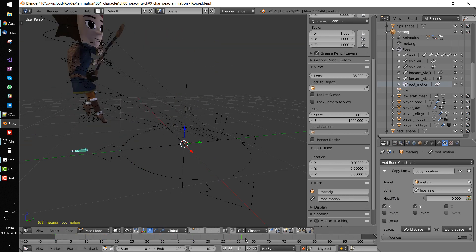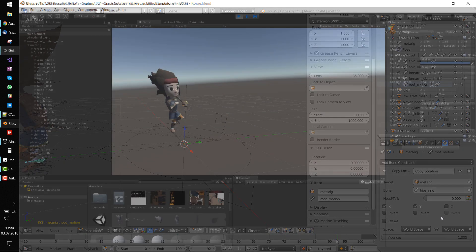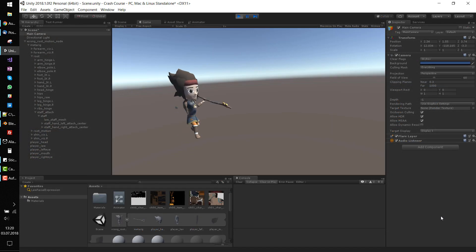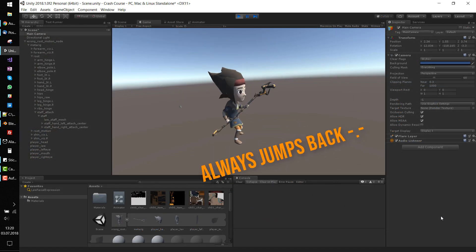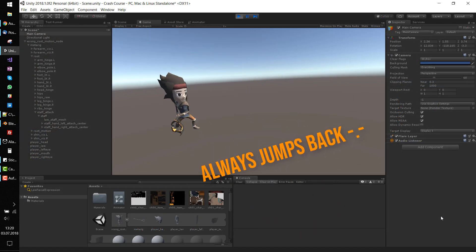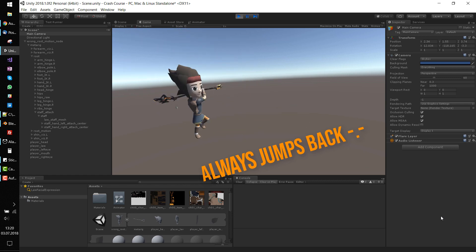I thought that's it. Exported the model, imported it in Unity and tried everything to get Root Motion running. Of course it didn't work out until I carefully thought about Root Motion again.